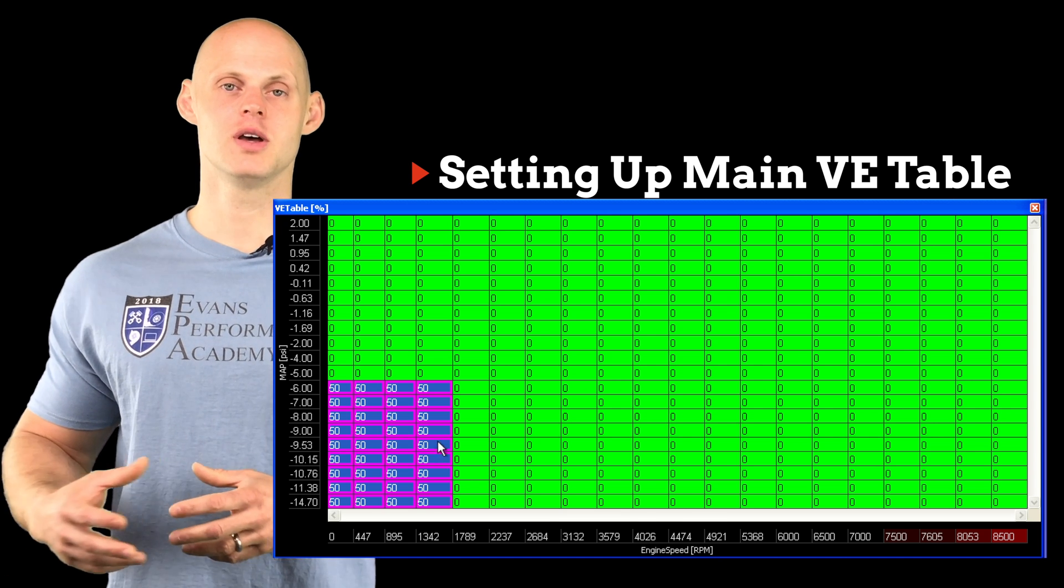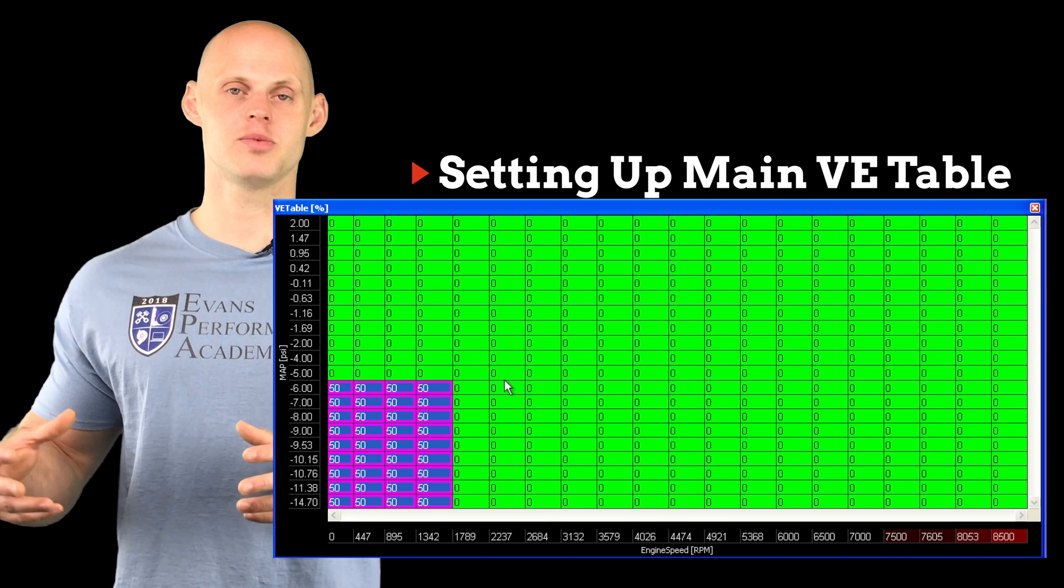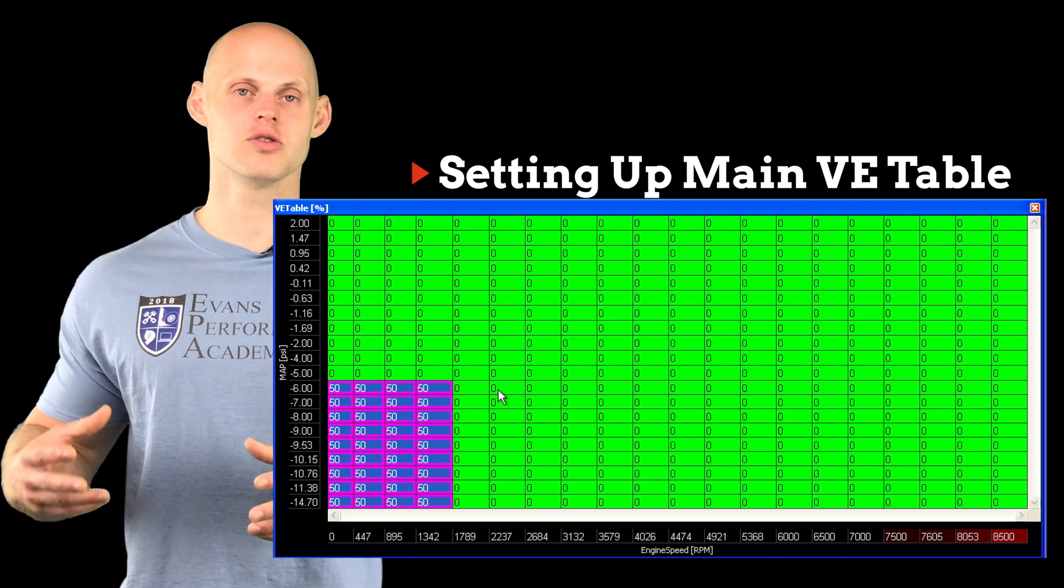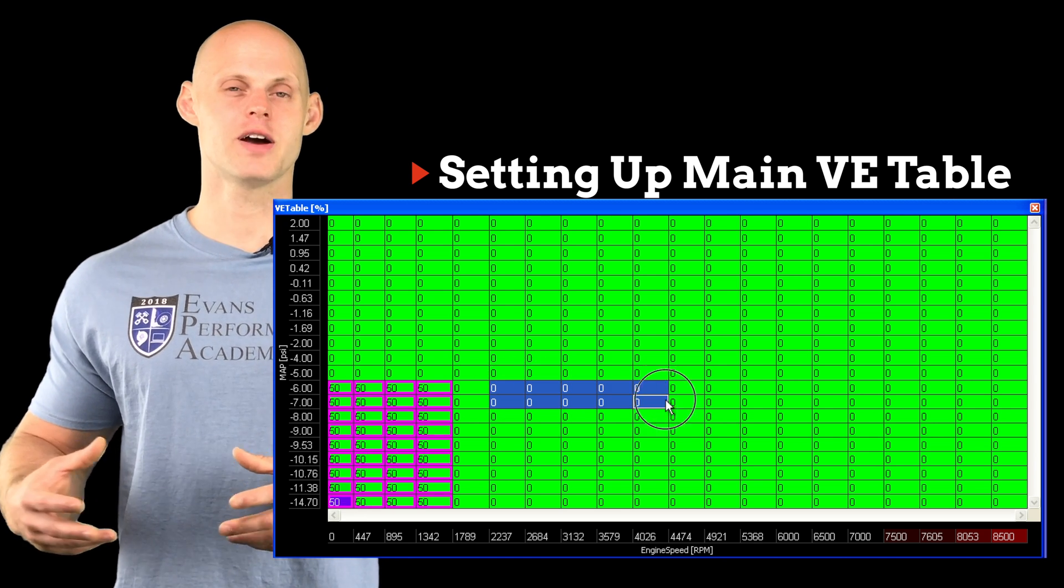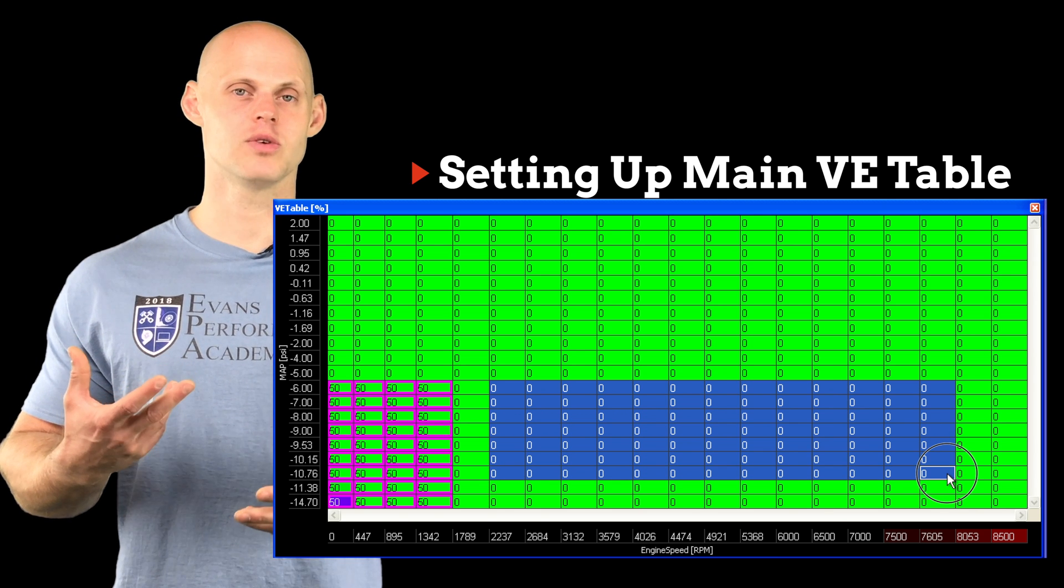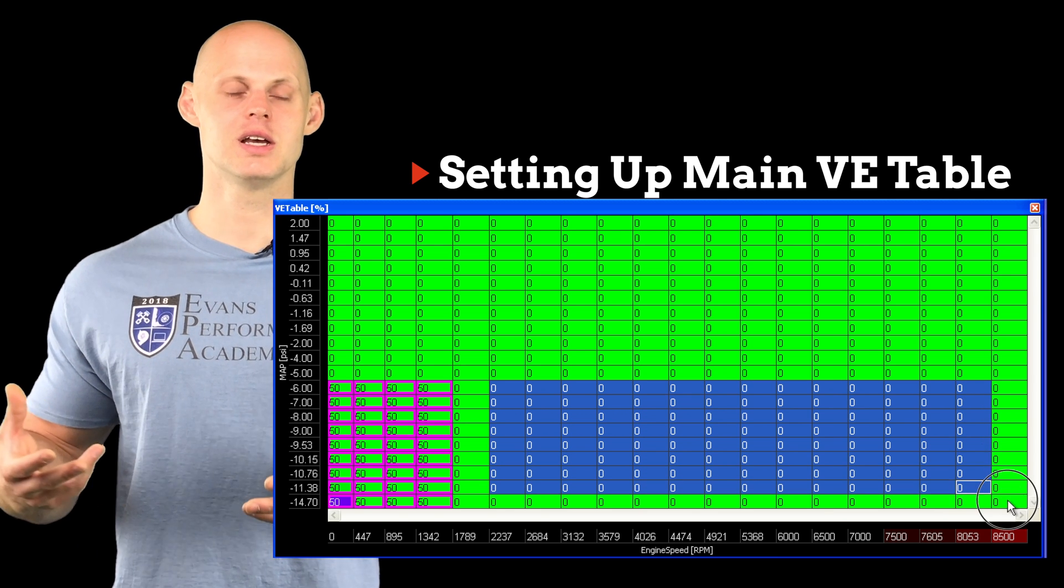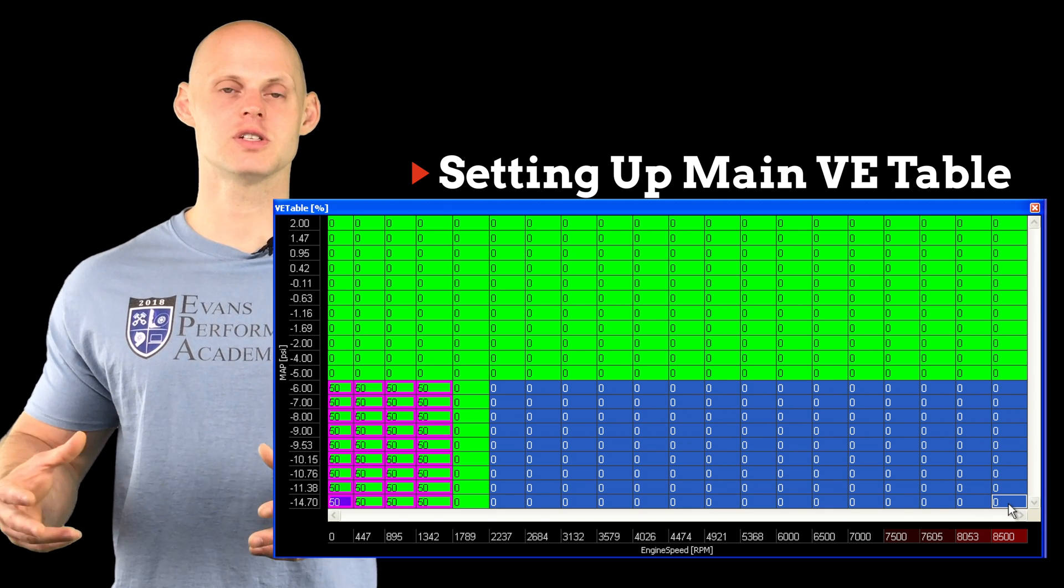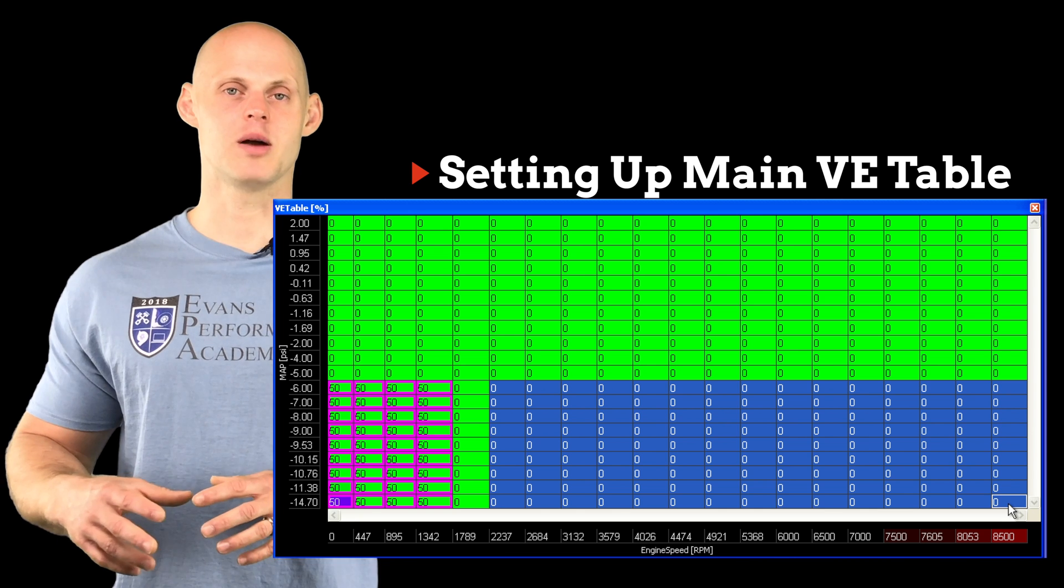In vacuum and higher RPM level we're going to be at our cruising point. Our values are going to be between anywhere from 60 to 75 percent volumetric efficiency so we can populate our table with values, let's say 75.